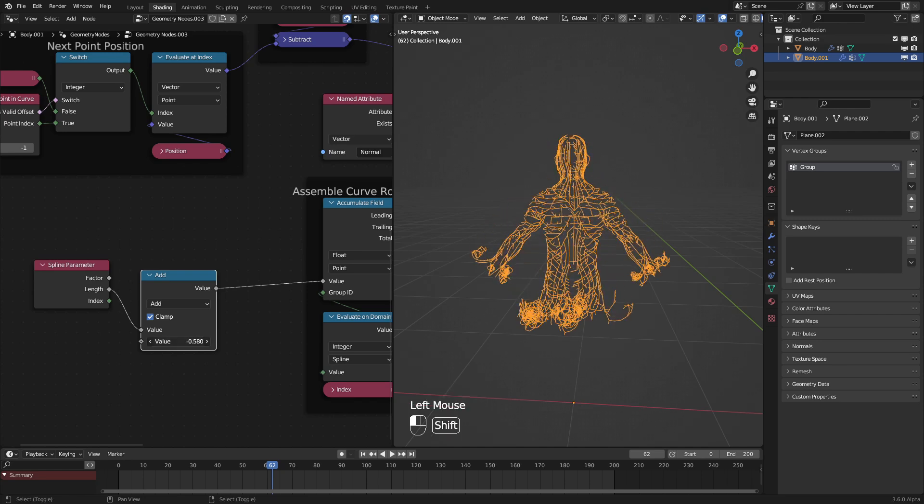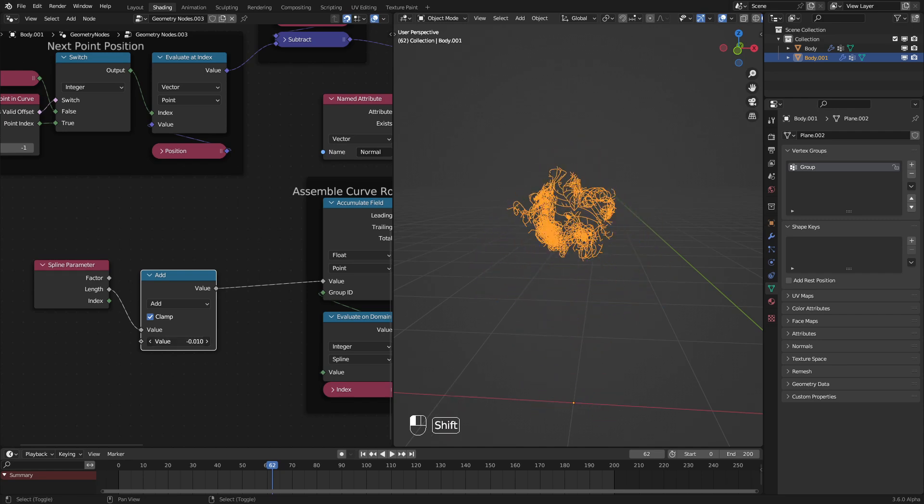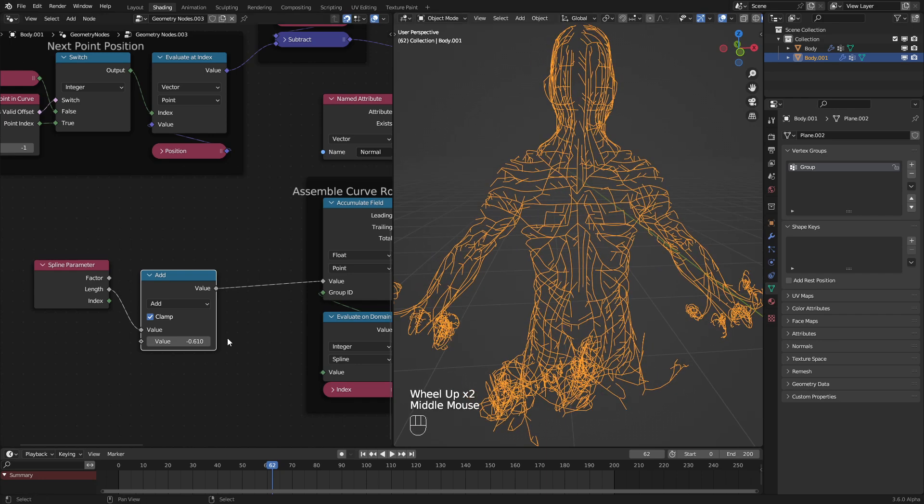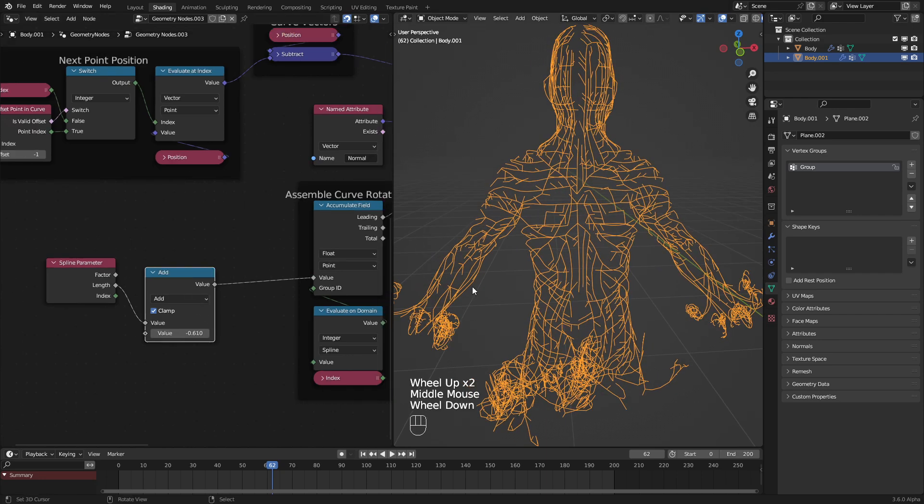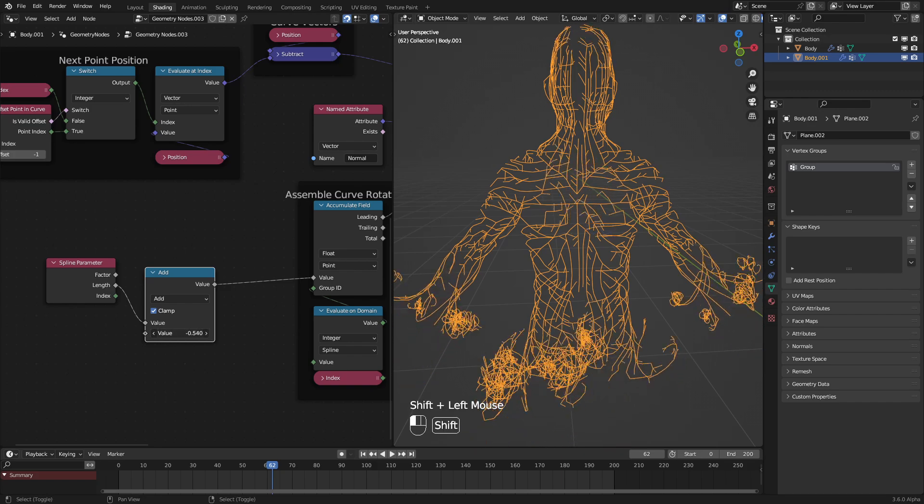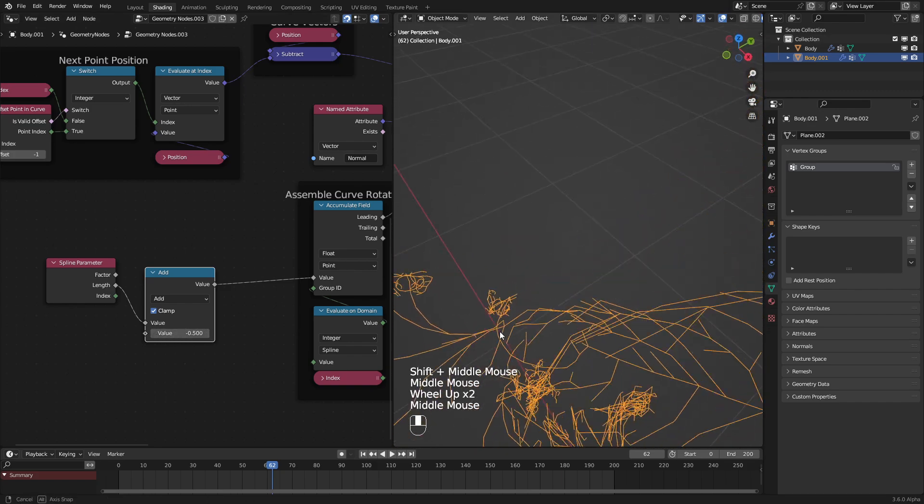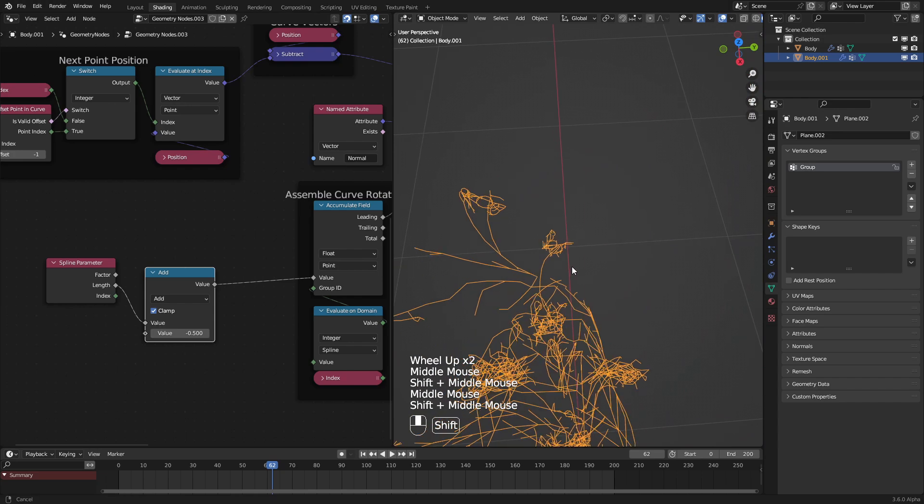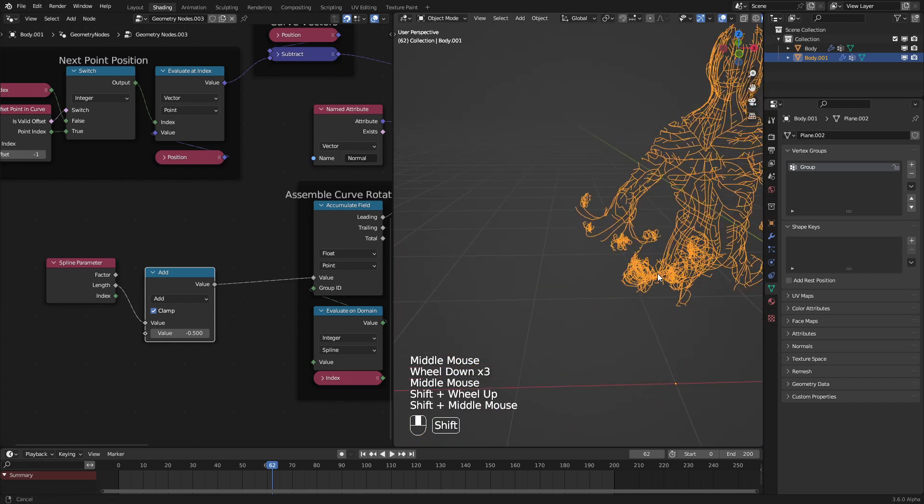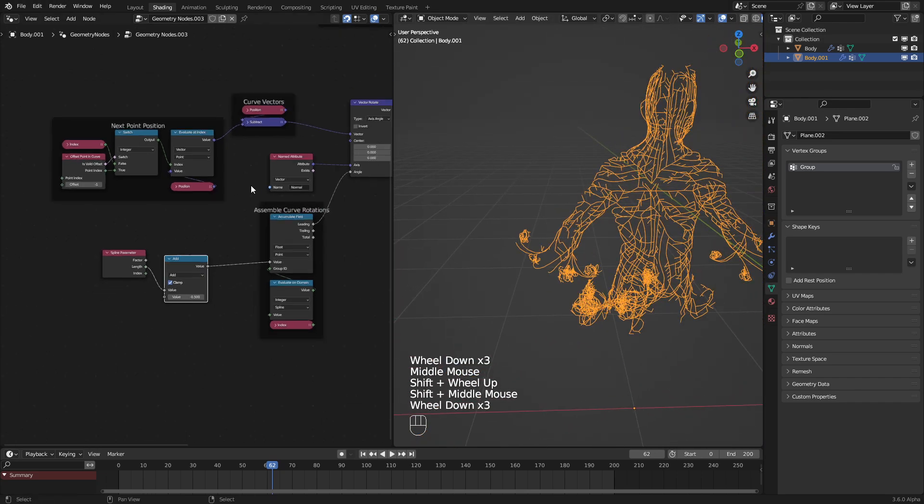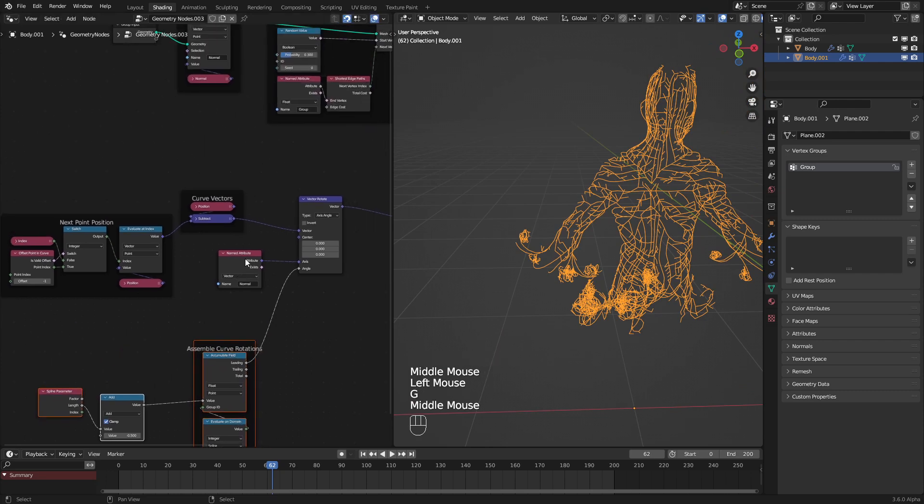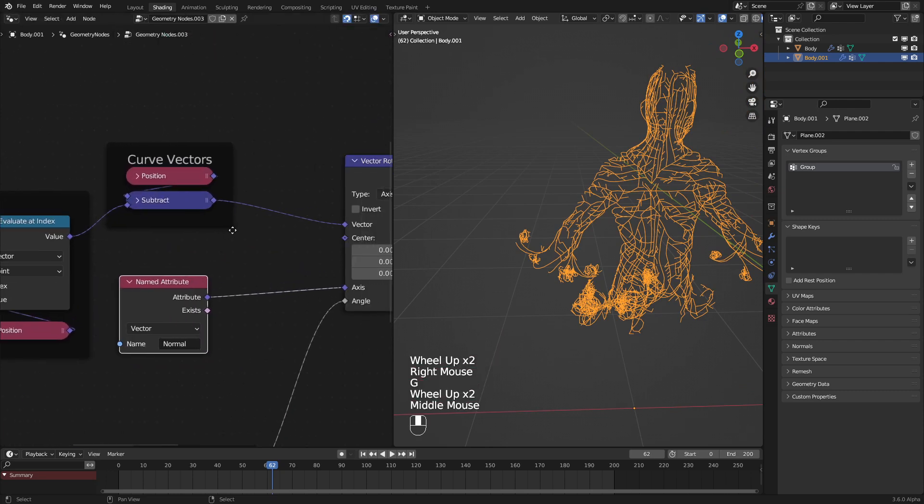So now we can see that we already have it kind of working. But we can see there's just a little problem right now. And that's that these are rotating in the wrong axis. They're rotating sideways instead of vertically, relative to the normal. Fortunately for us, there is a very easy bug fix for that, just one node.